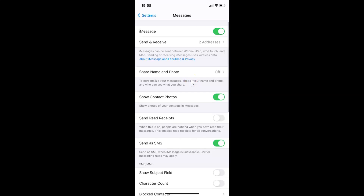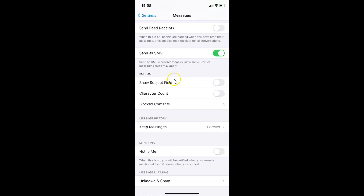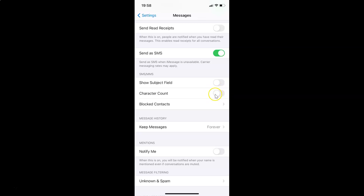Scroll down to the SMS/MMS section. Here you'll find the Character Count option. Currently the toggle is turned off, so tap on the toggle next to Character Count and move the slider to the right to enable it.